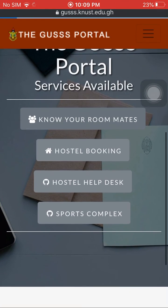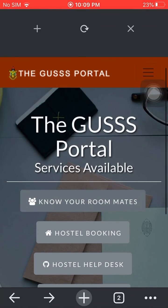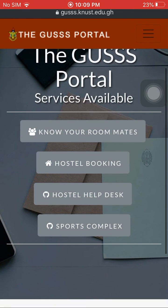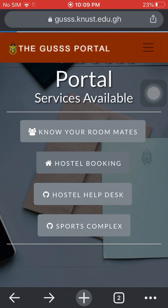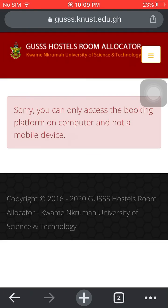When you visit Gas Spotter, this is what you are welcomed with. Let's try booking a hostel and see what happens. When you go to hostel booking, you are told you can only access the booking platform on your computer and not a mobile device. So let's change that.